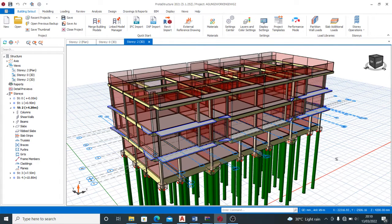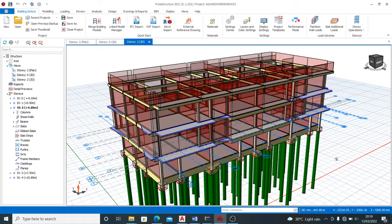Good day friends, this is Joshua the designer and you're welcome again to my channel. This is where we have amazing content on structural designs and this is a safe place for you to get better in structural engineering and civil engineering at large.